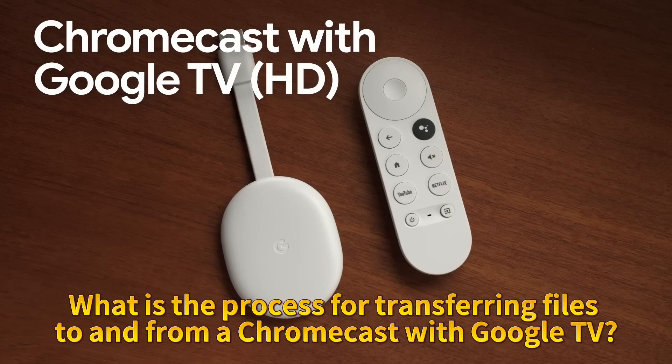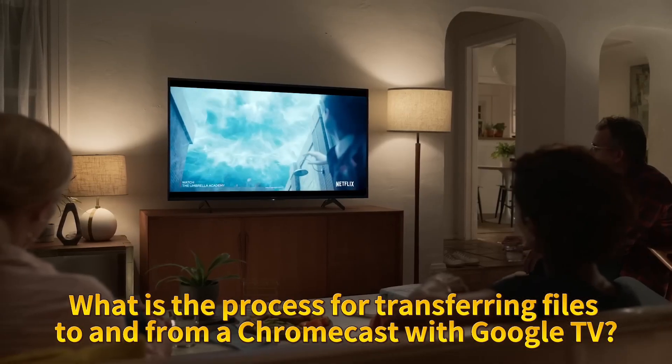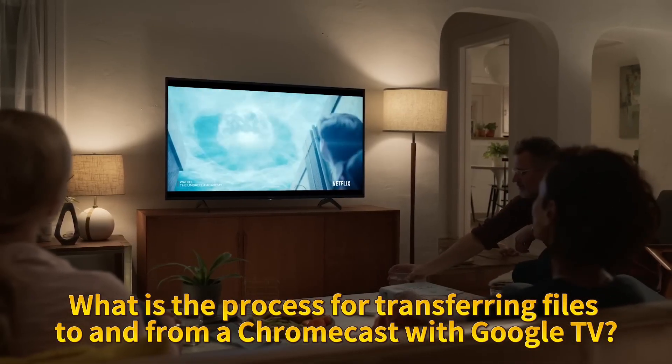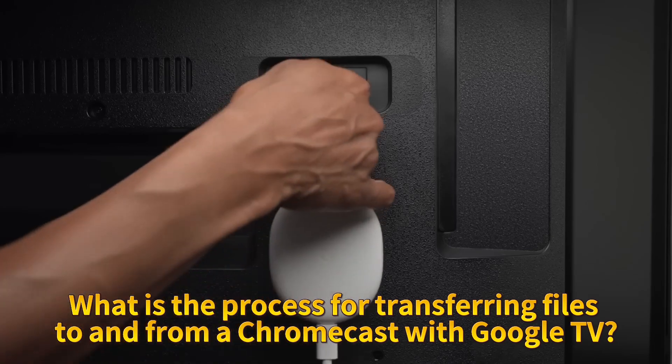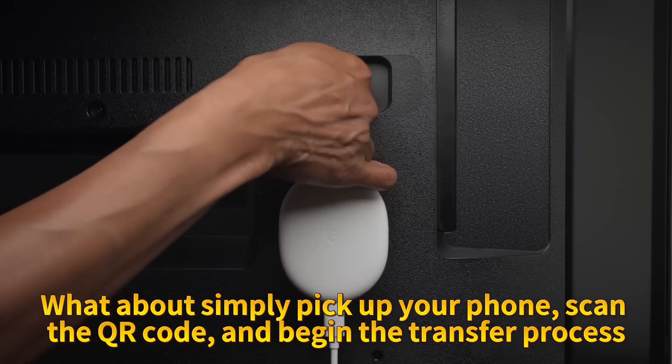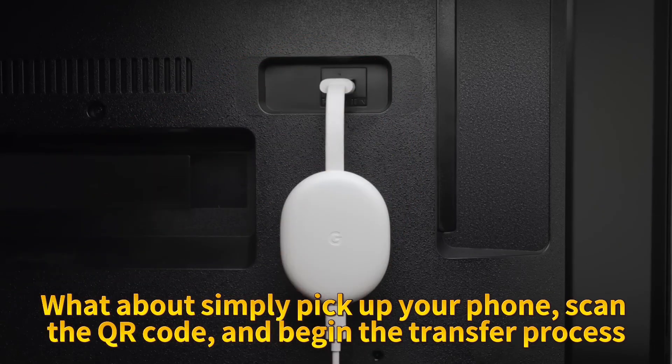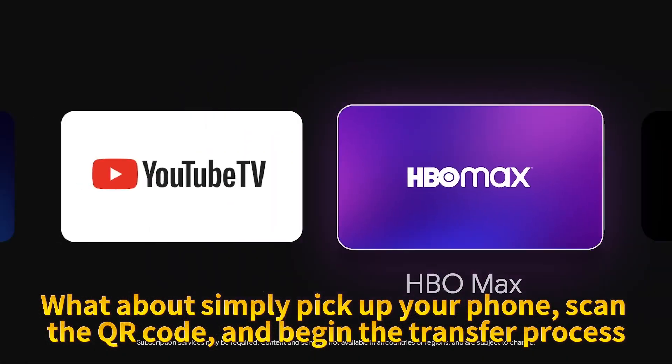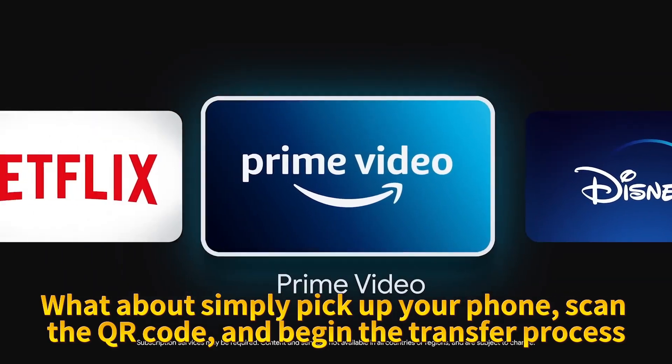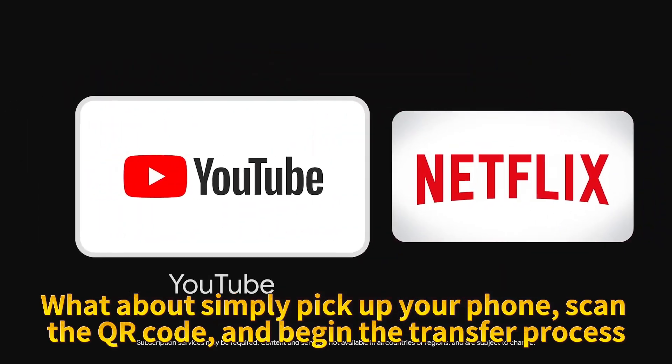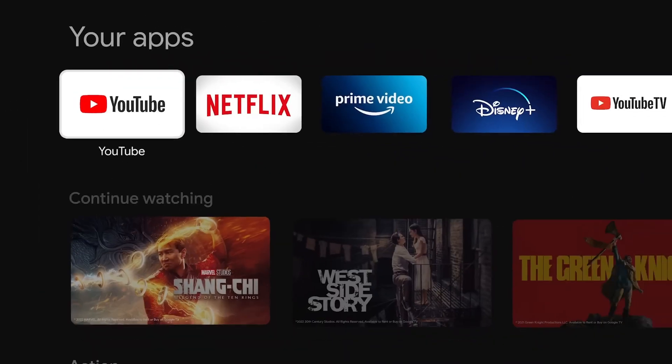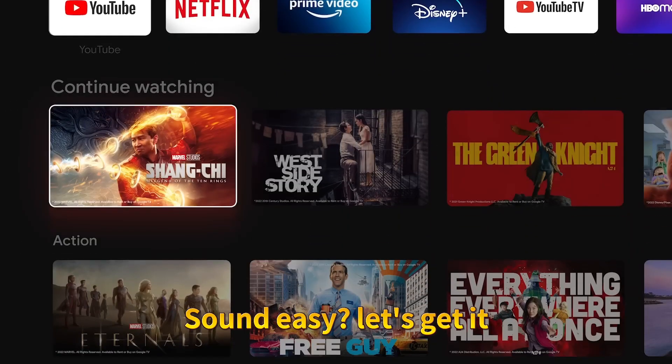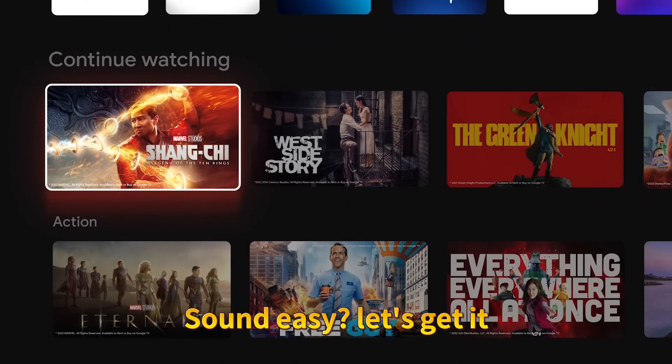What is the process for transferring files to and from a Chromecast with Google TV? What about simply picking up your phone, scanning the QR code, and beginning the transfer process? Sounds easy, let's get it!